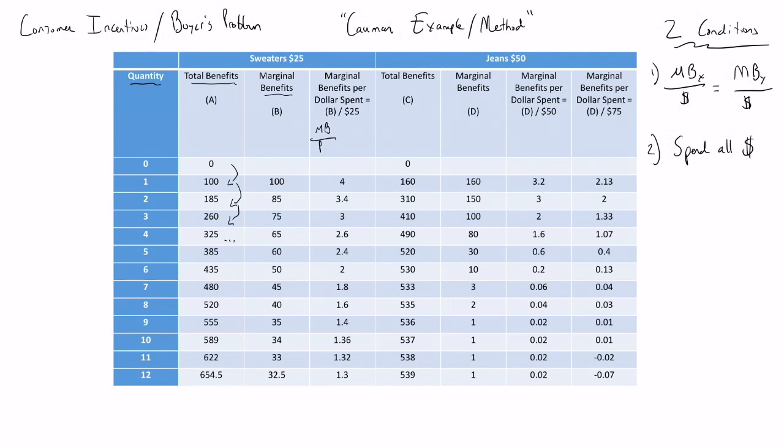We can see here for sweaters with one sweater we had a marginal benefit of 100, and then the marginal benefit per dollar spent was just 100 divided by 25 which equals 4.